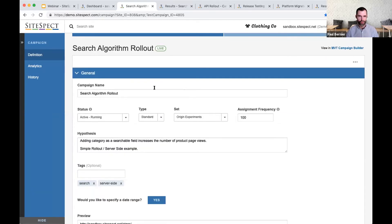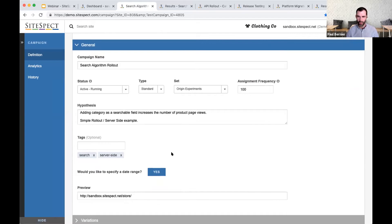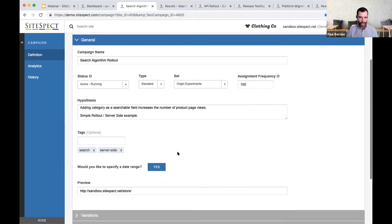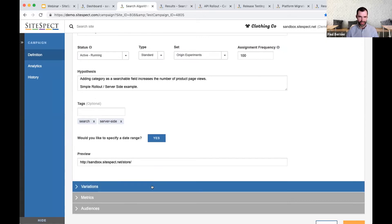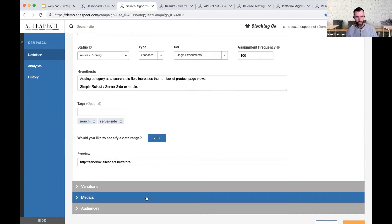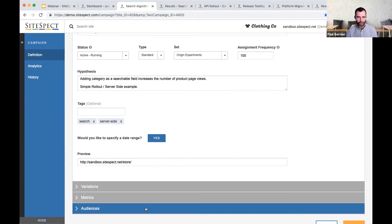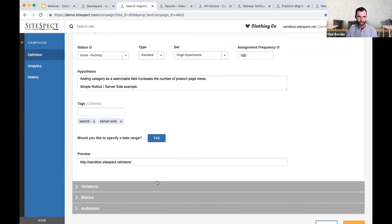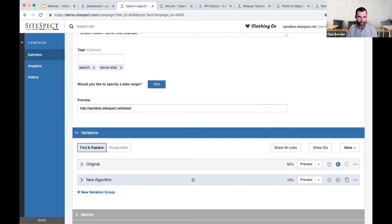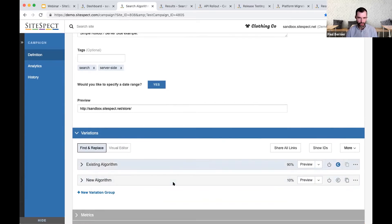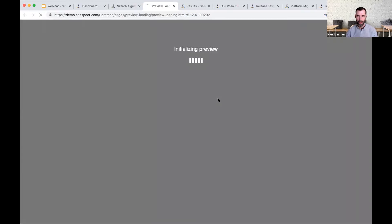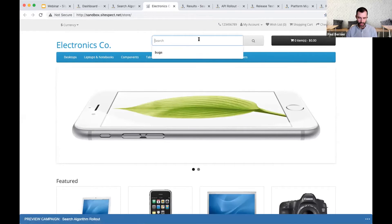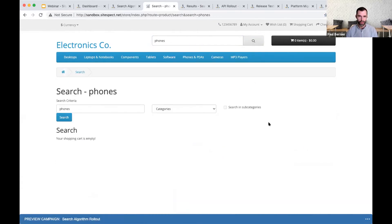This is a four-step process. Step one — in General, I can define the campaign and describe the hypothesis of what I'm trying to achieve. I can tag or label the campaign to create a knowledge base and easily find it later. Step two — we build our various experiences; in this case, the different search algorithms. I'm going to launch a preview session here, which allows me to see the experience the way end users would see it. Searching for phones on our sandbox, I get no results — that's a problem. This e-commerce site has plenty of phones, but our existing search algorithm doesn't search through category names.